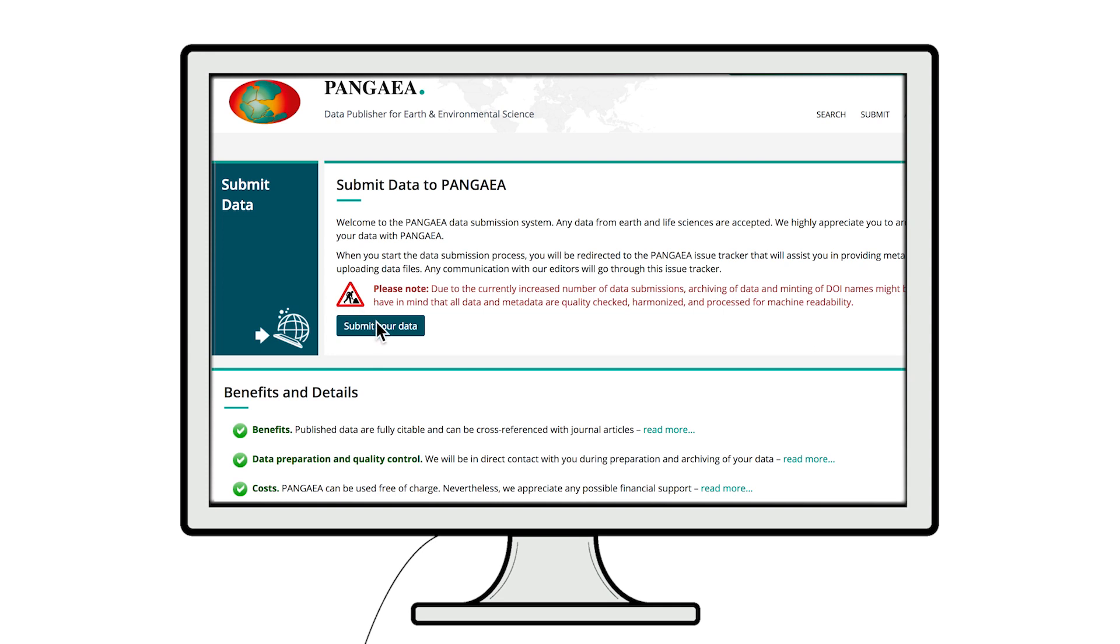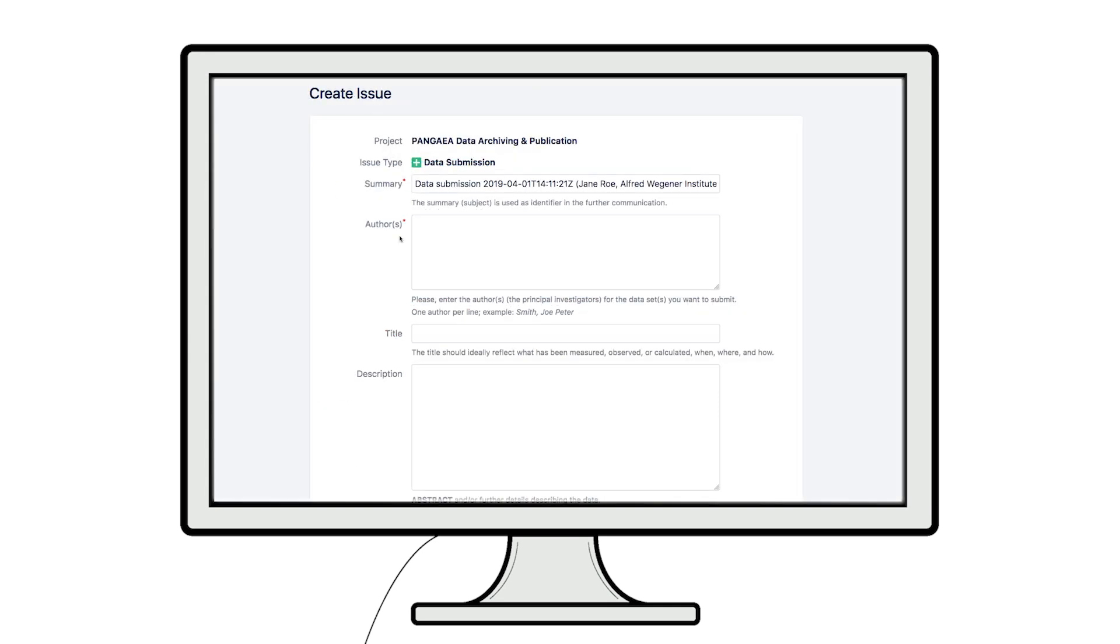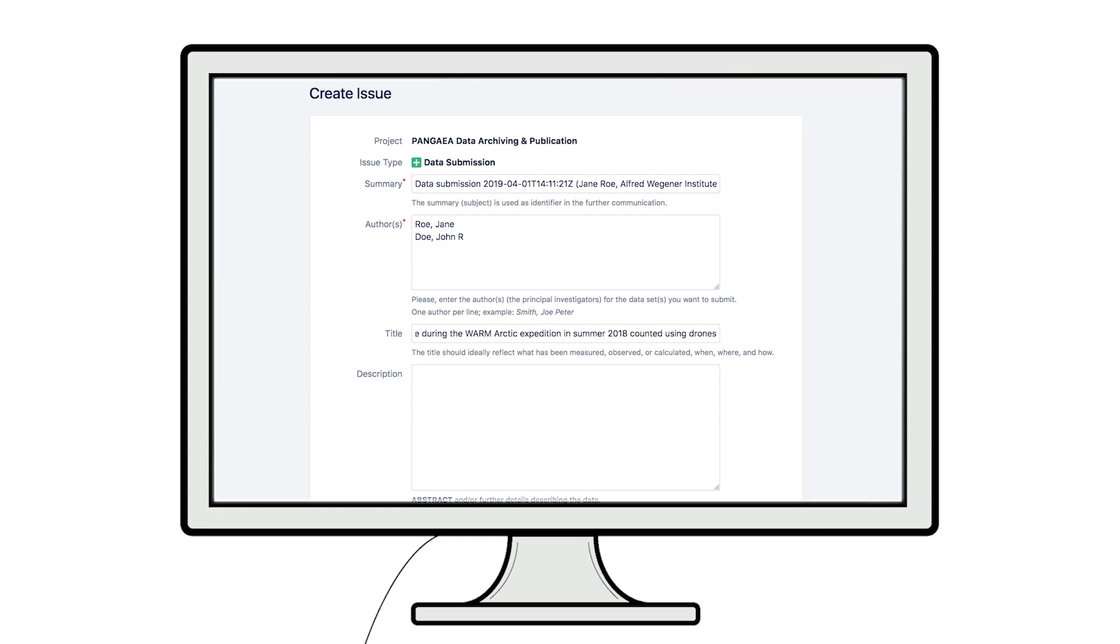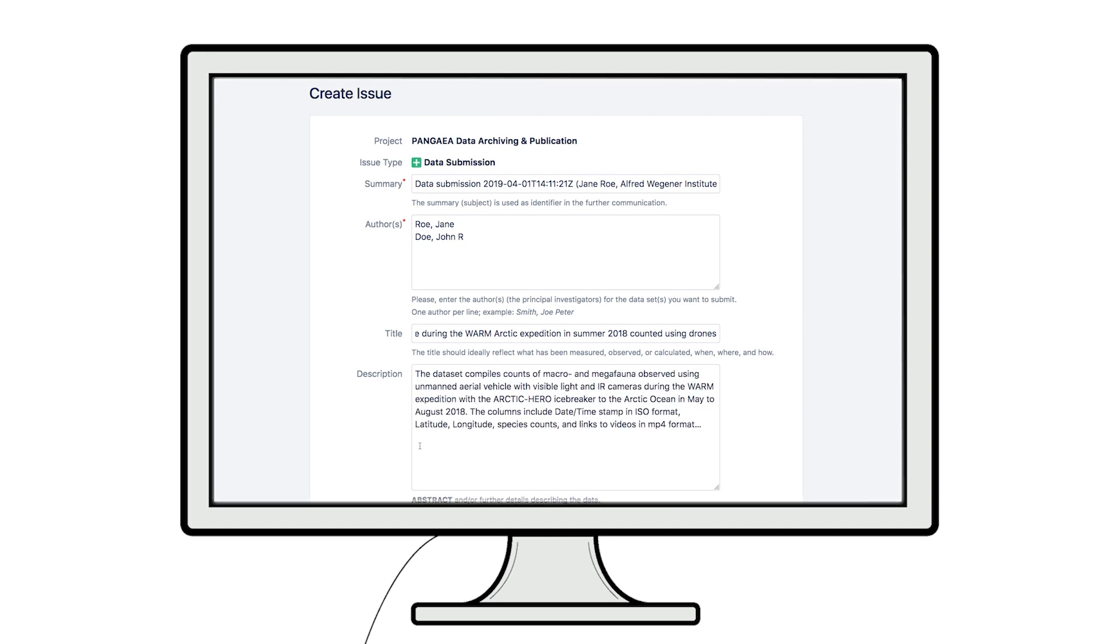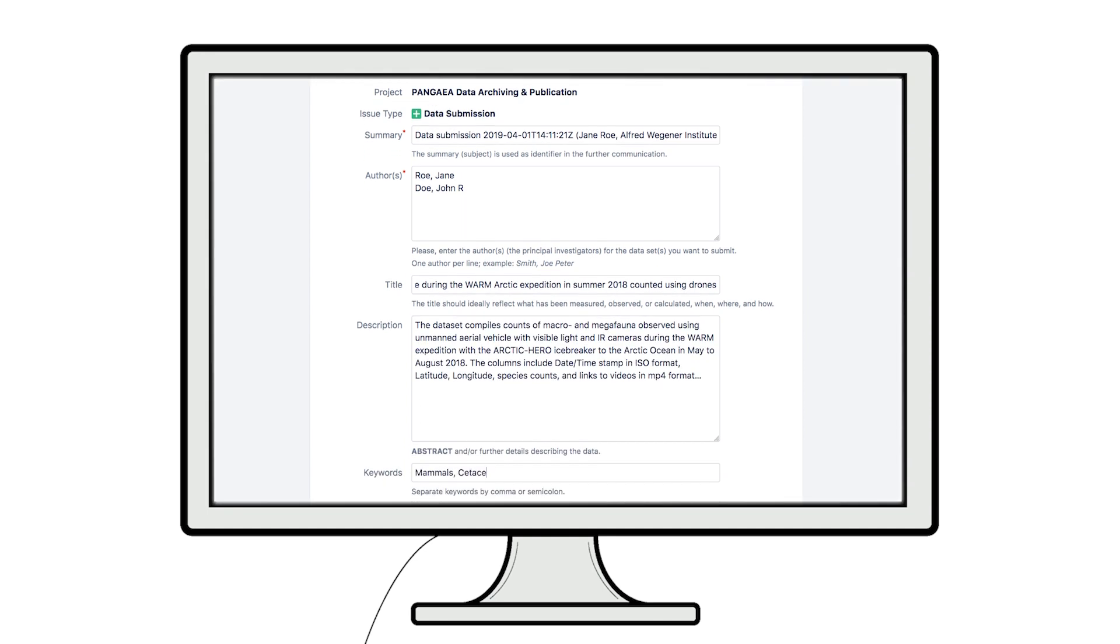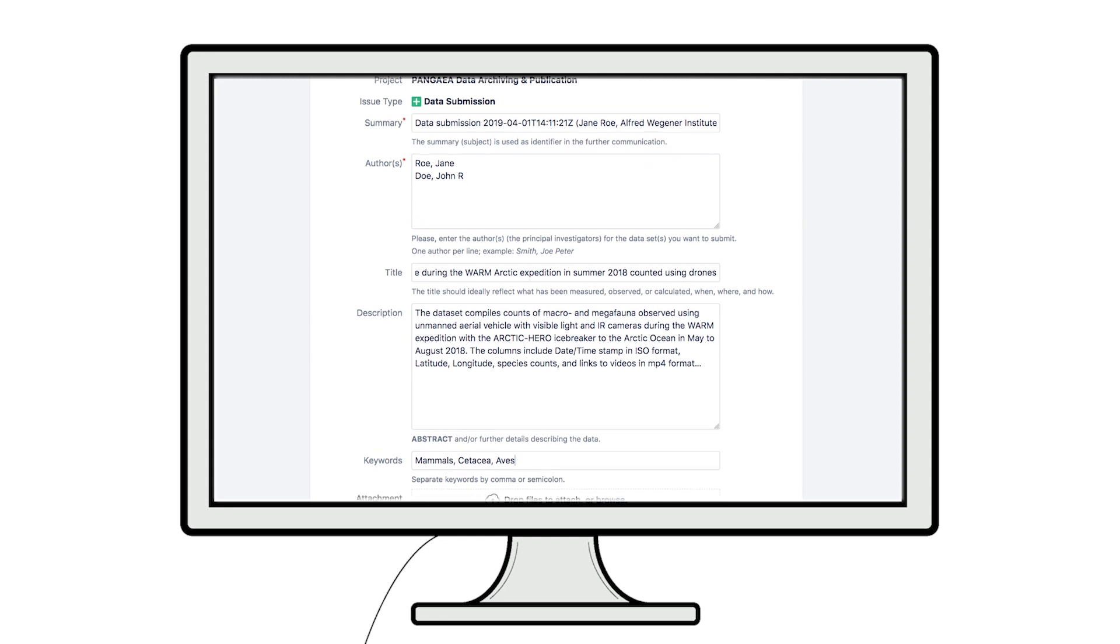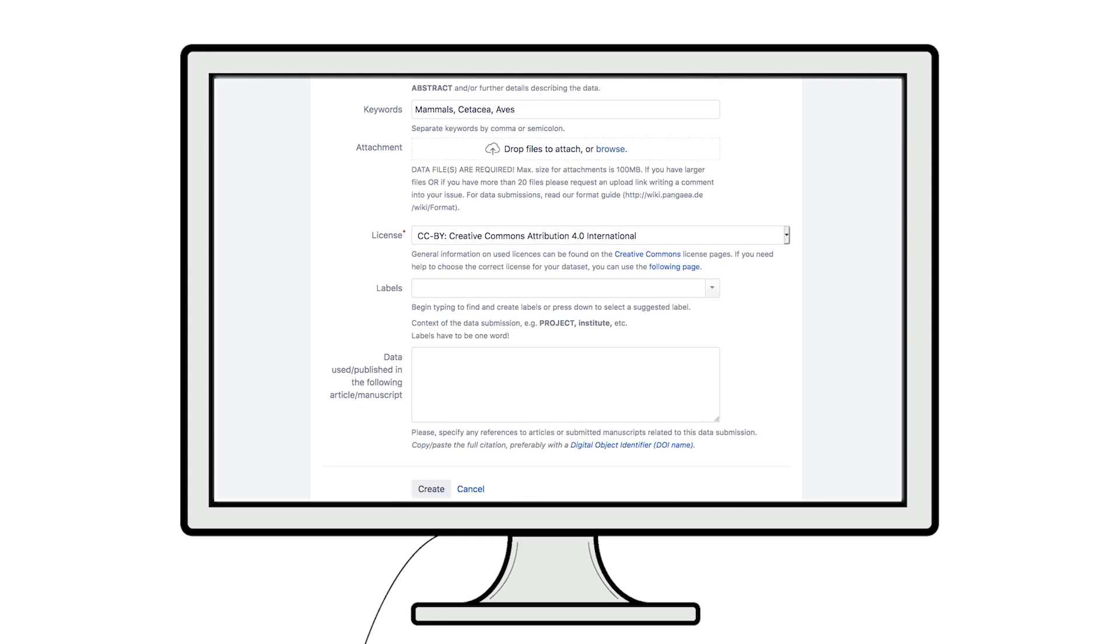In this form, you can enter the information from your checklist including authors, title of your dataset, description of your data, and other information you deem important.